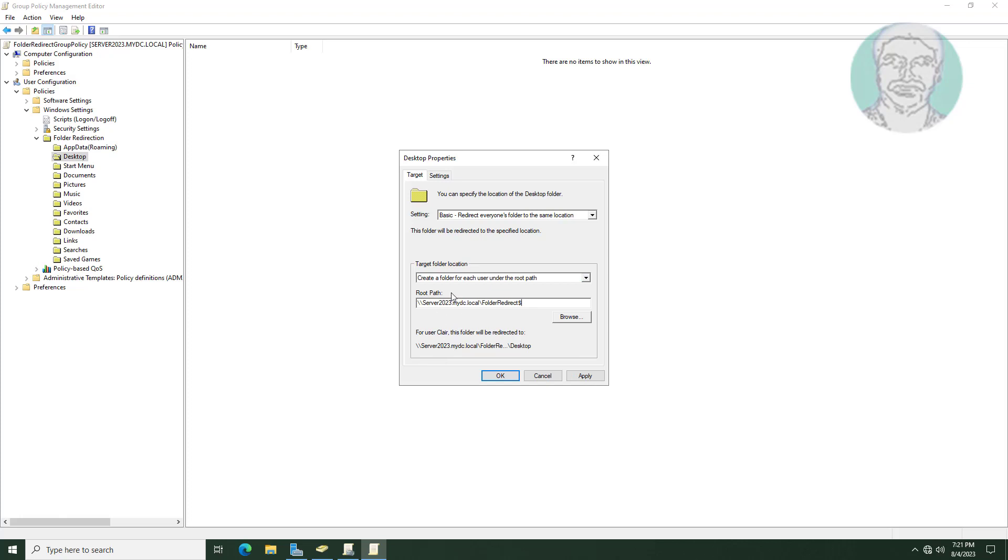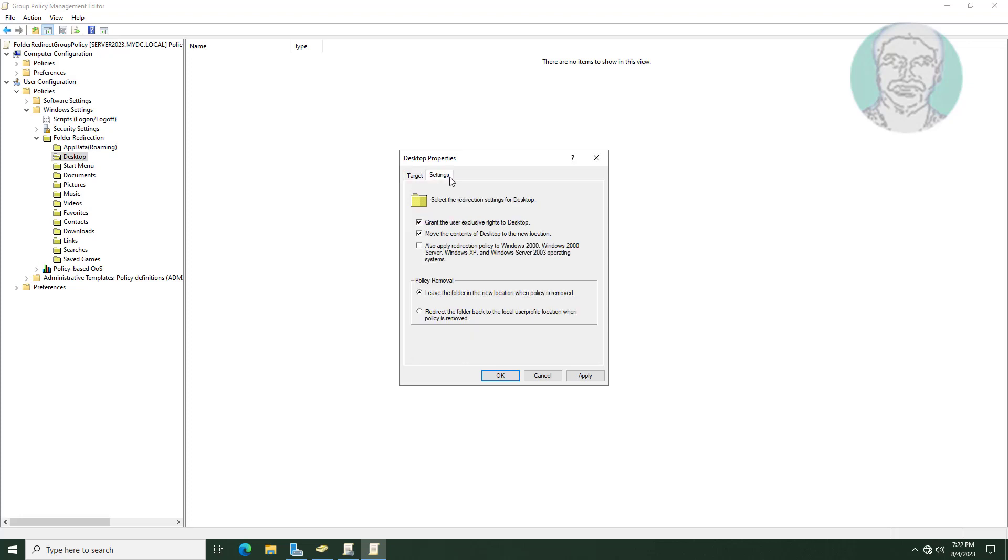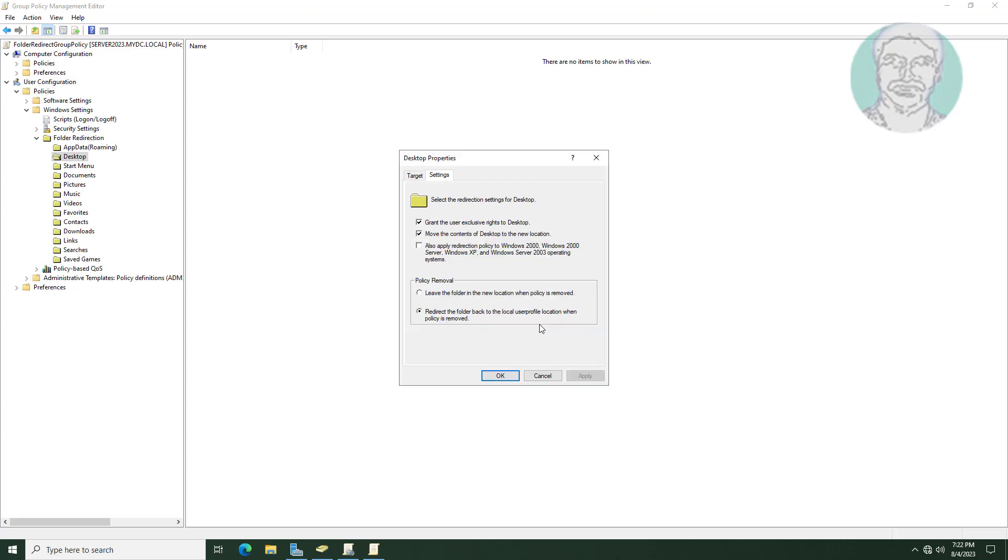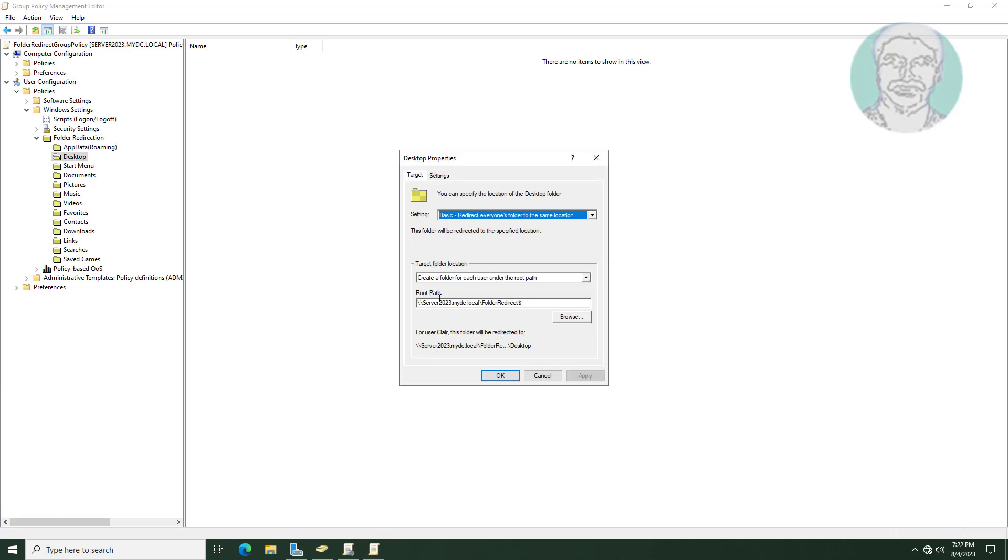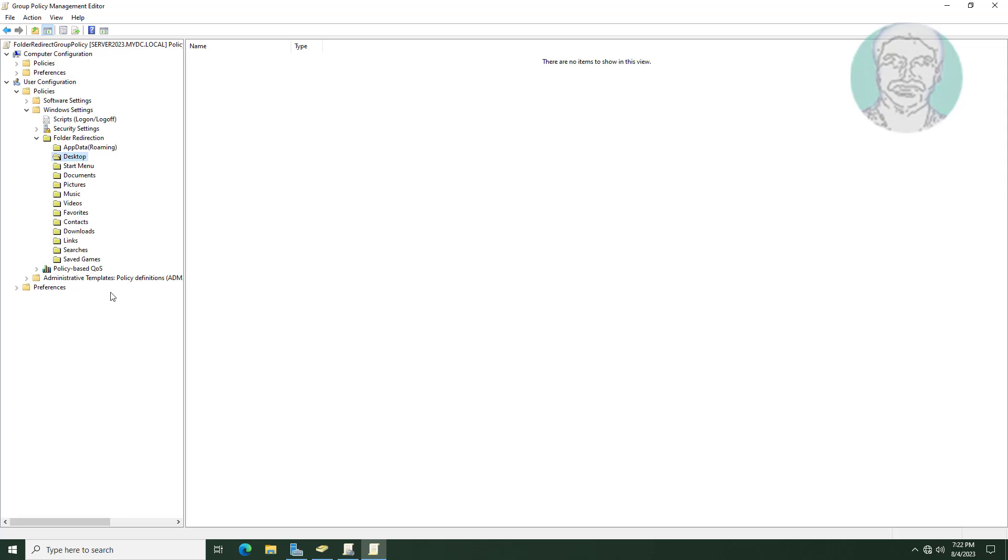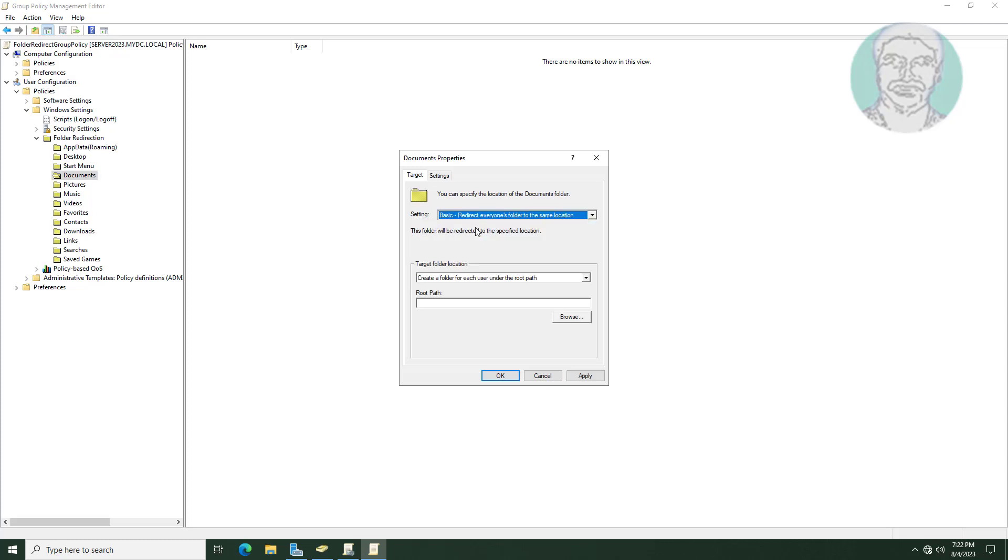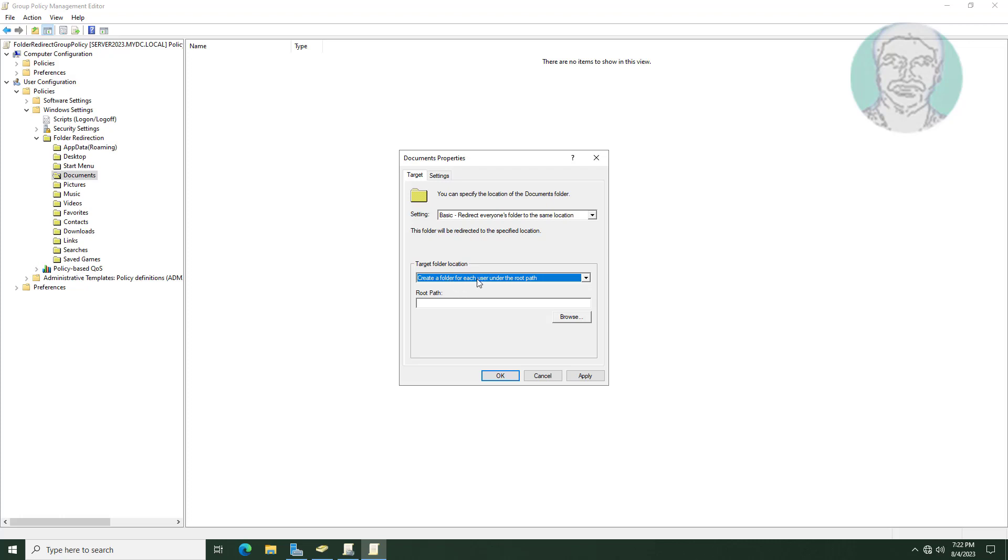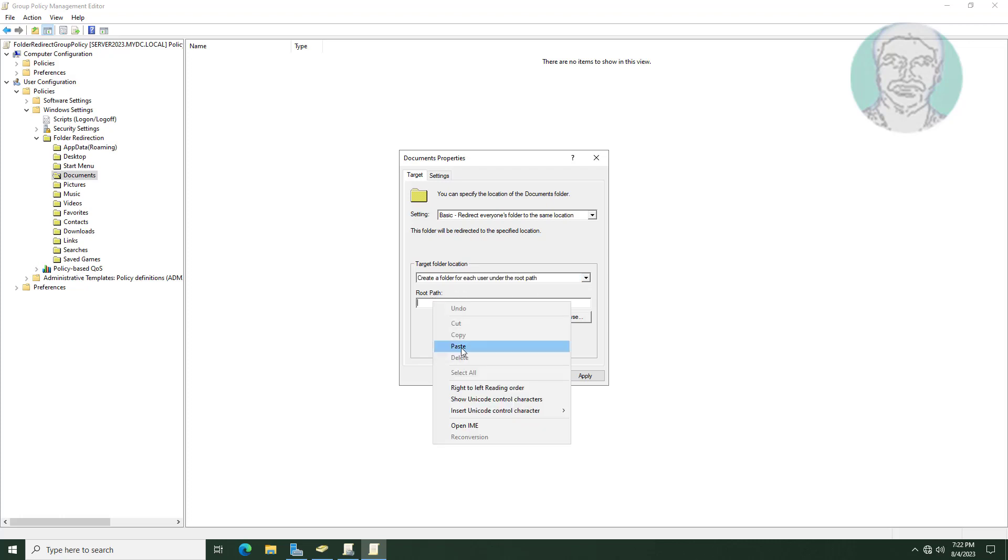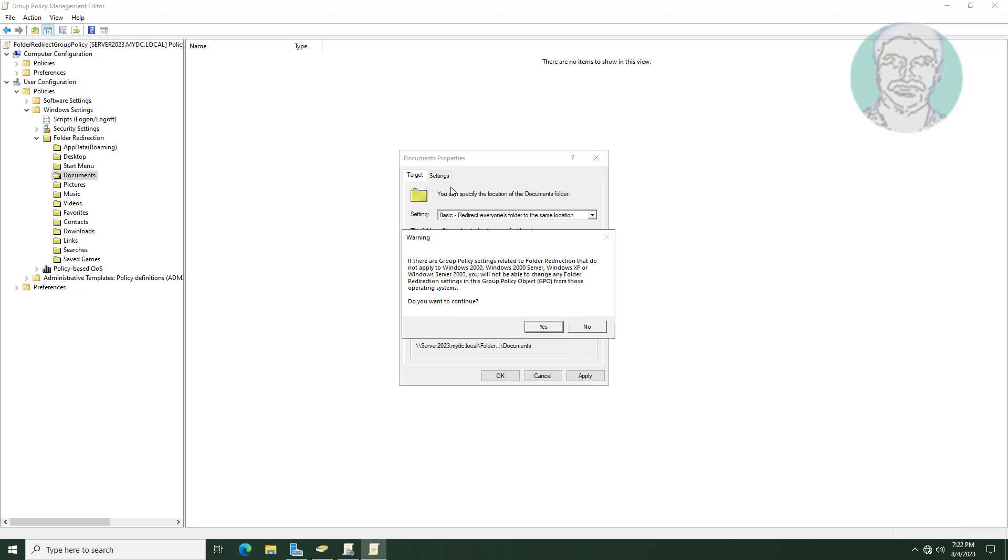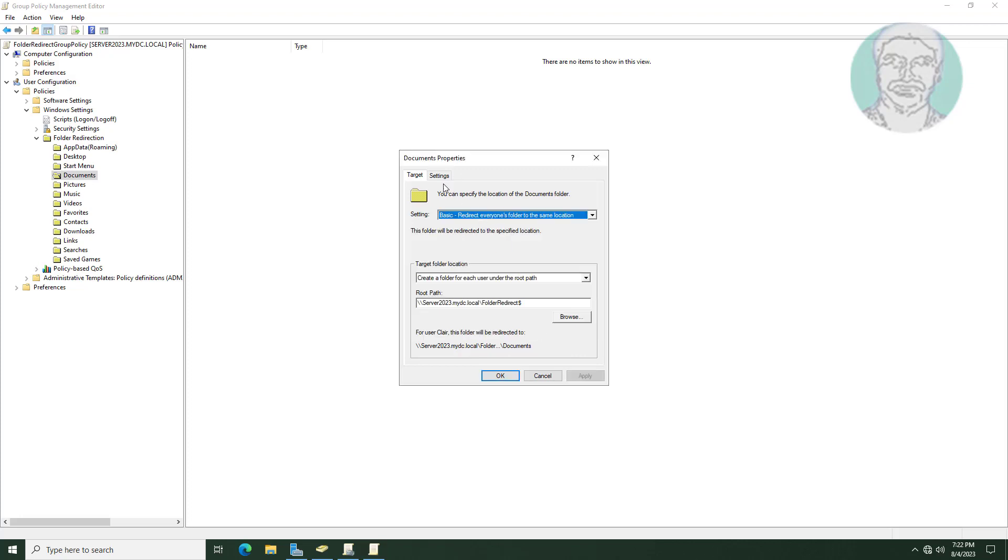Click and expand documents folder. Redirect everyone folder to the same location. Select create a folder for each user under the root path. Paste already copied the shared folder path.